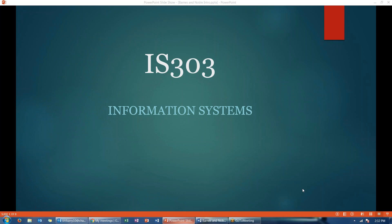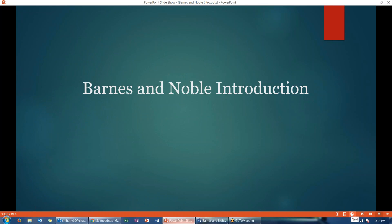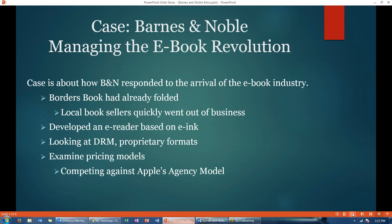Hello class, again this is IS 303 Information Systems, and this is going to be your introduction to the Barnes & Noble case. The case is entitled Barnes & Noble: Managing the E-Book Revolution, and it's about how Barnes & Noble responded to the arrival of the e-book industry.